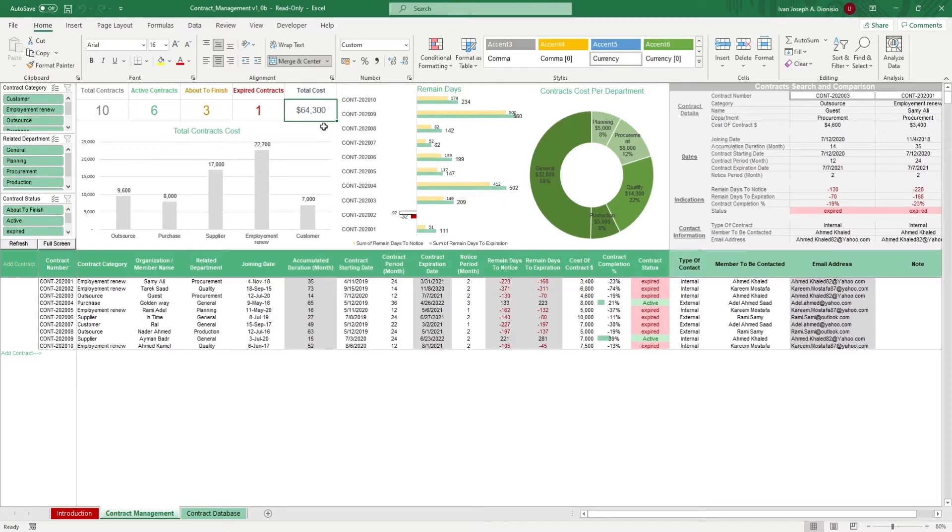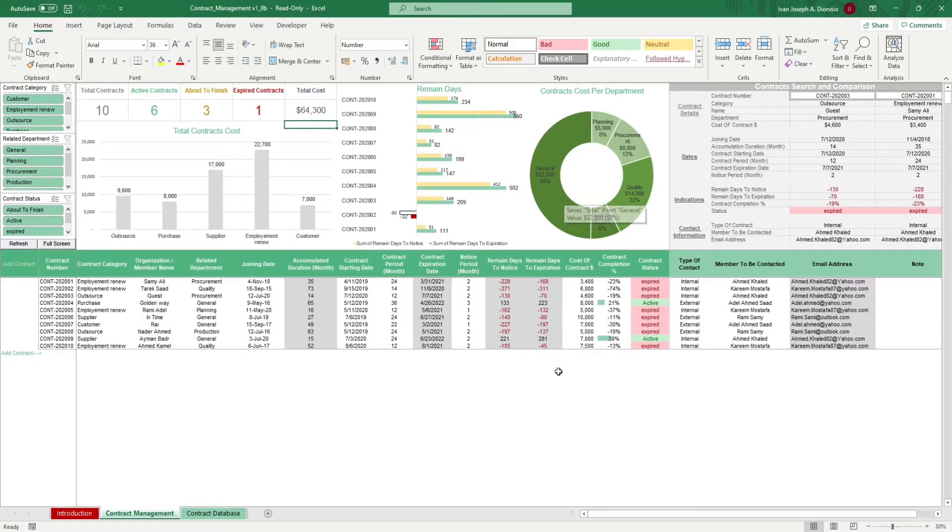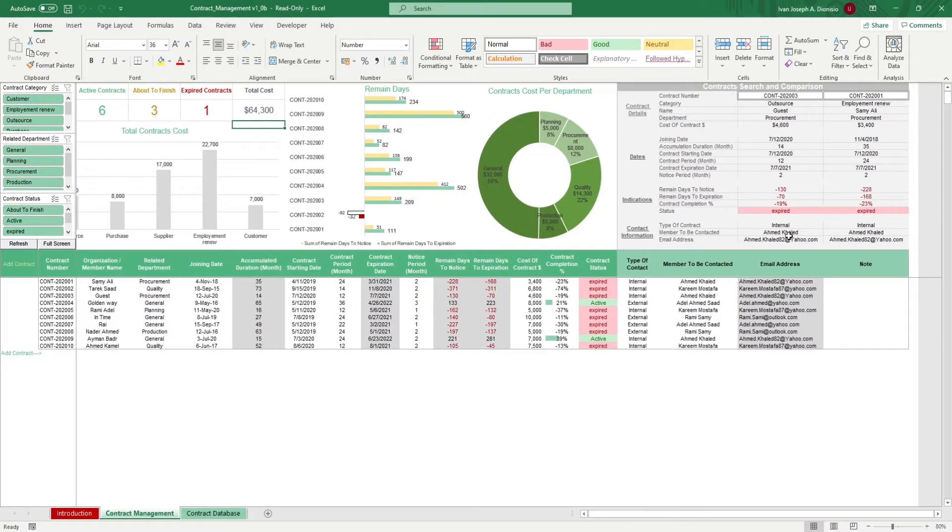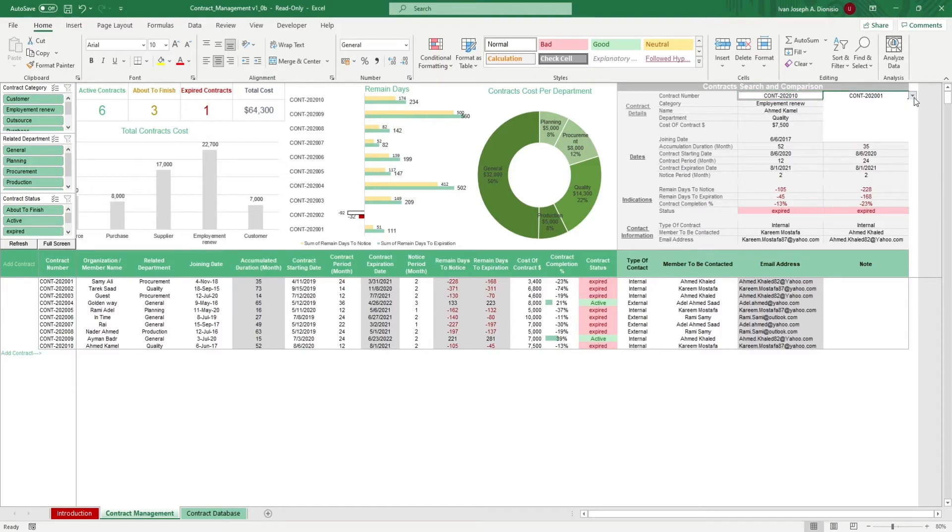You have a chart showing the contract cost per category, the remaining days per contract, the division of contract costs per department, and on the right side you have a really neat search and compare tool. Simply select the contract numbers you want to review and you can compare the two side by side.